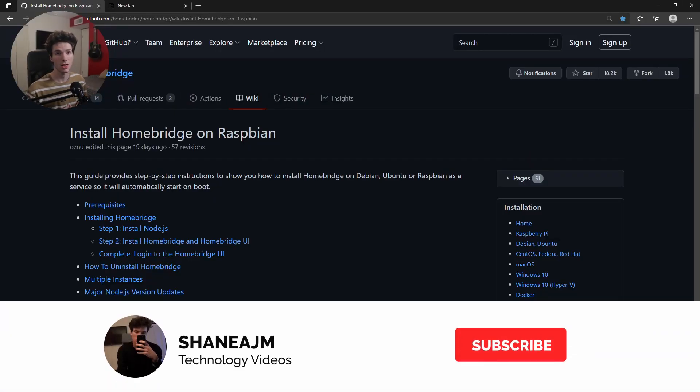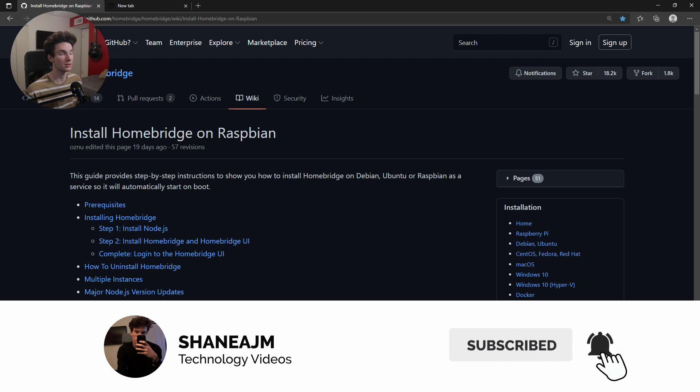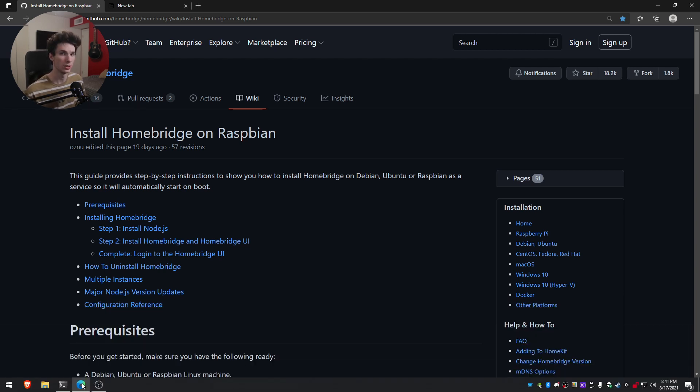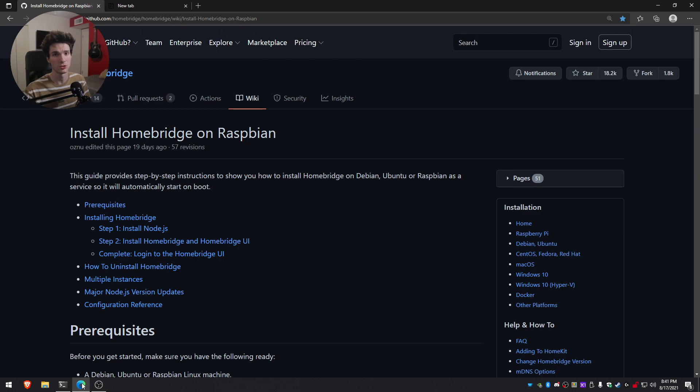All right guys, so in the description, I'll have a link over to this GitHub page. This basically gives you a written install guide on how to install HomeBridge on Raspbian, which is the operating system that I have installed on my Raspberry Pi. So we'll go ahead and go through this guide, get it installed super easy.